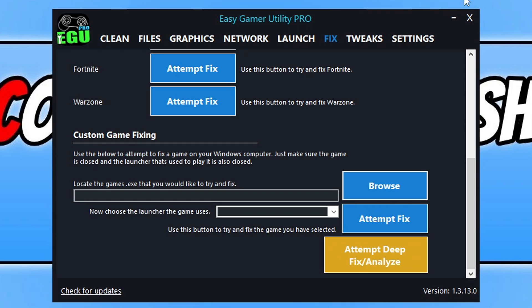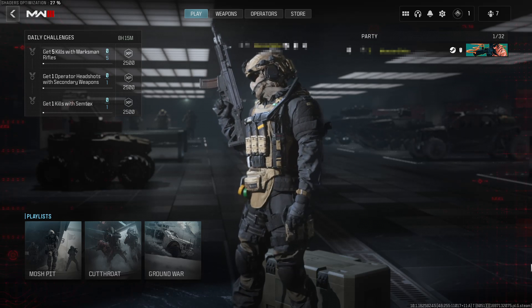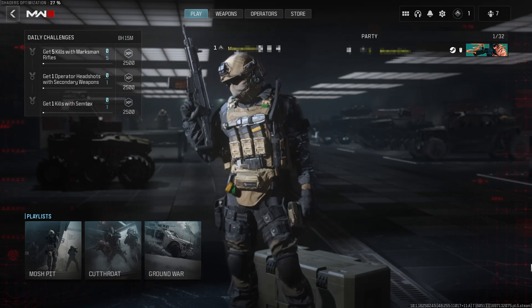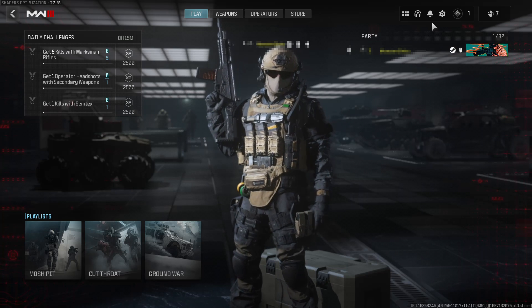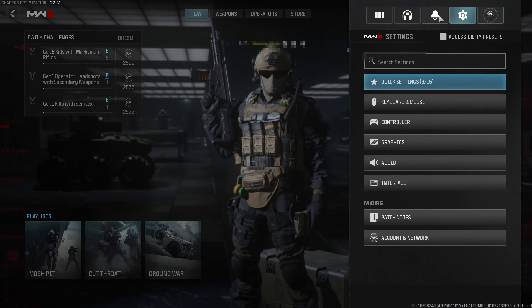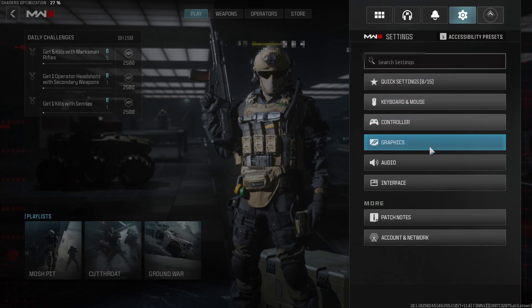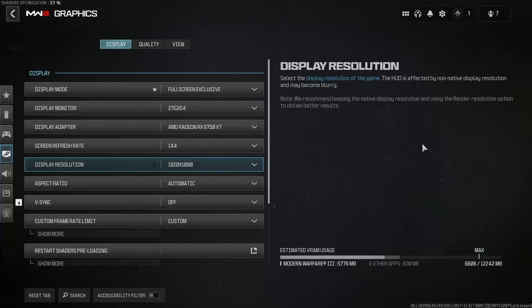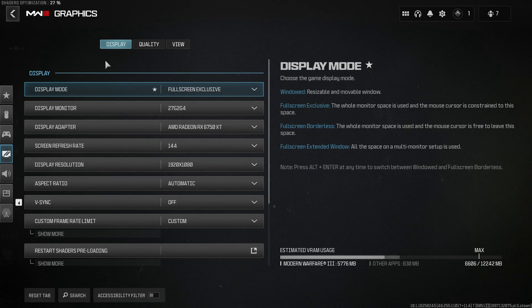The first thing that you need to do is open up Modern Warfare 3. Once you're in game, click on the settings cog in the top right hand corner. Then click on the Graphics tab and ensure you're on the Display tab.